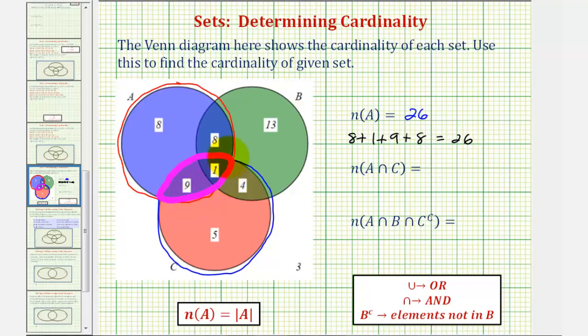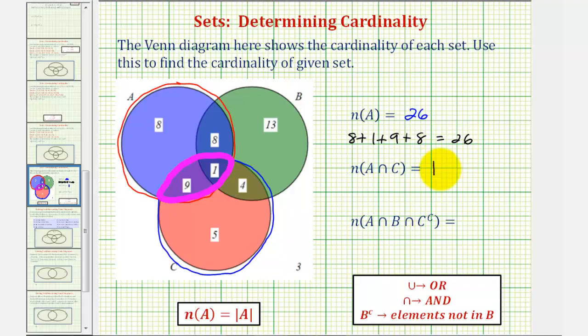Notice how there are nine plus one, or ten, elements in this intersection. And therefore, the number of elements in A intersect C is ten.